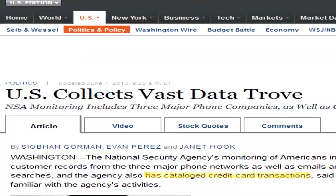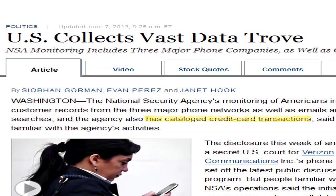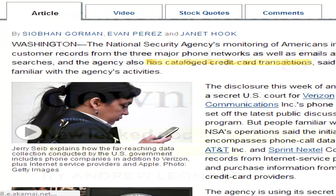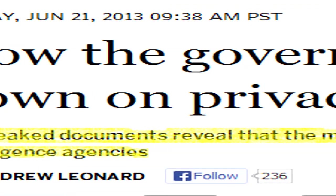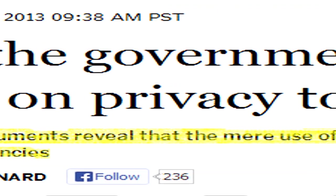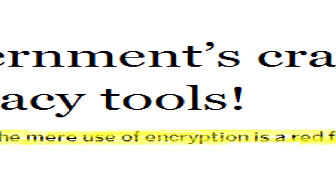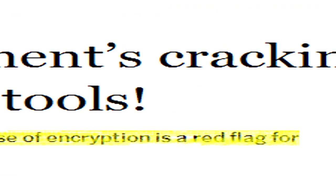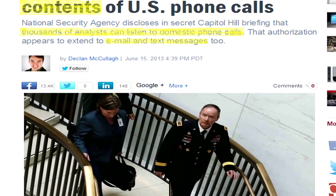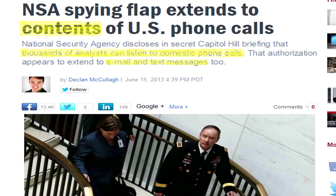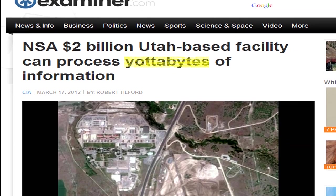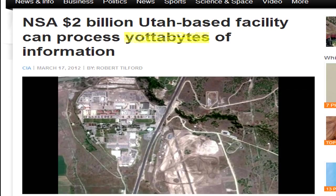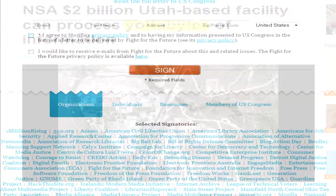The administration also puts forward a false choice between the liberties we cherish and the security we provide. I will provide our intelligence and law enforcement agencies with the tools they need to track and take out the terrorists without undermining our Constitution and our freedom.